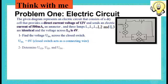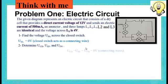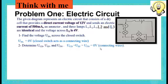Moving to the second question: determine UCD, UEF, and UFN. If you notice, the voltage is equal to zero across these three parts, as they are connecting wires.